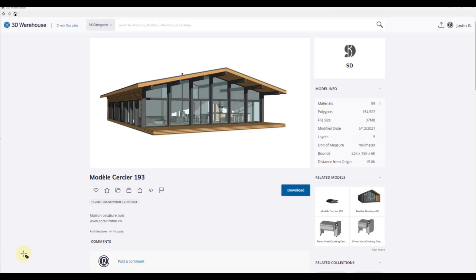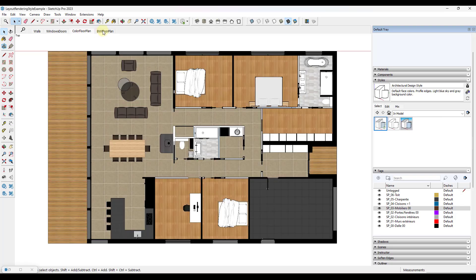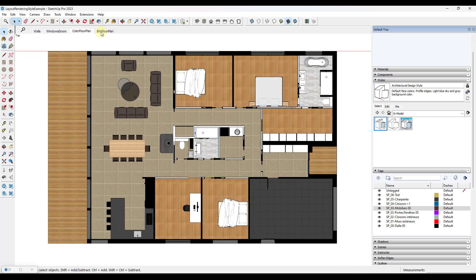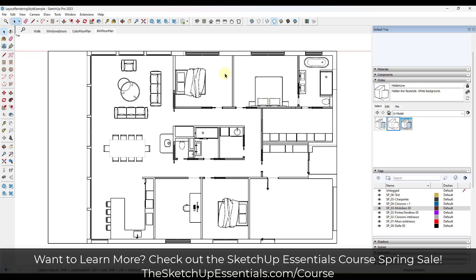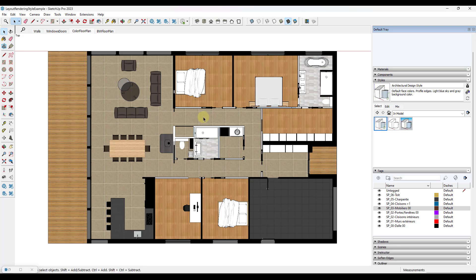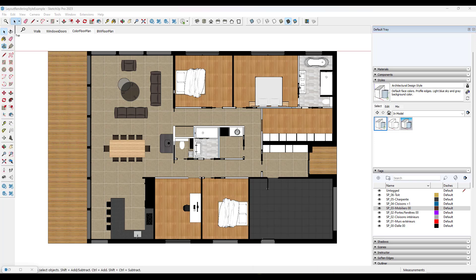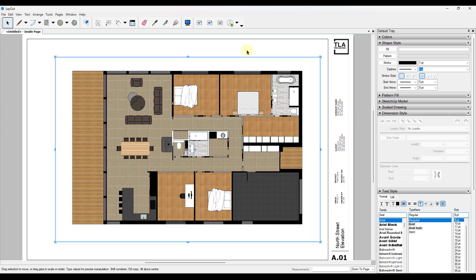All right, so for today's example model, we're going to use this model Circe Air 193 from SD in the 3D warehouse. So if you want to download this and follow along, you definitely can. Notice what I've done is I've created a couple different floor plans with a couple different styles associated with them. Basically what we want to do is take this and send it over to layout and use it to create plans. So we're going to reference these images over in layout. I've sent this to layout just by doing a file, send to layout, and I've set this up on just a regular title block page.